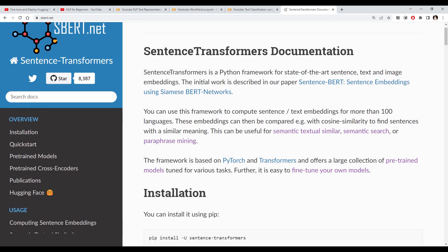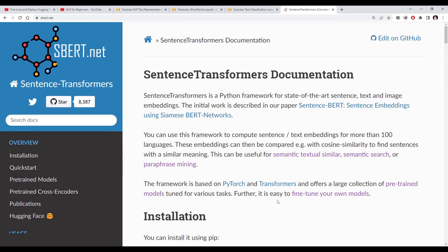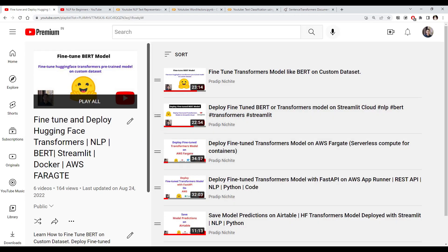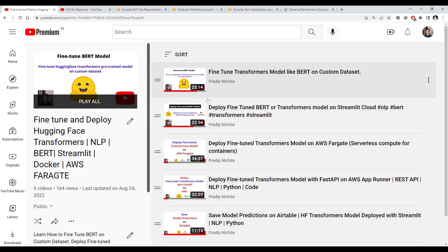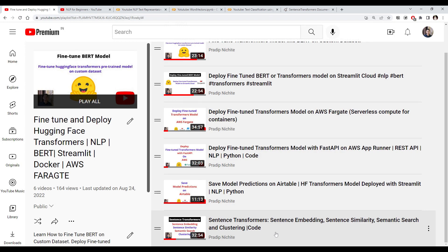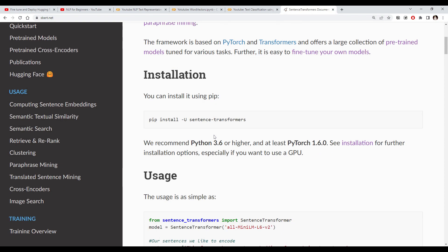I've already made one video on sentence transformers, so if you haven't watched that video it would be a good idea to watch it first. If you go to my playlist, there is an advanced transformers playlist where I've covered this topic in detail — including a dedicated video for sentence transformers showing how to calculate sentence embeddings, use embeddings for sentence similarity, semantic search, and clustering, with all the code.